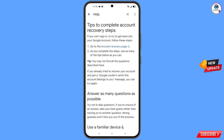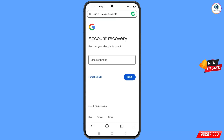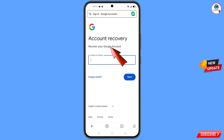In the dropdown, find the option Tips to Complete Account Recovery Steps and tap on it. You will see the first option: Go to the Account Recovery Page — tap on it. A pop-up notification will appear. Select Smart Browser, and it will automatically redirect you to Smart Browser.